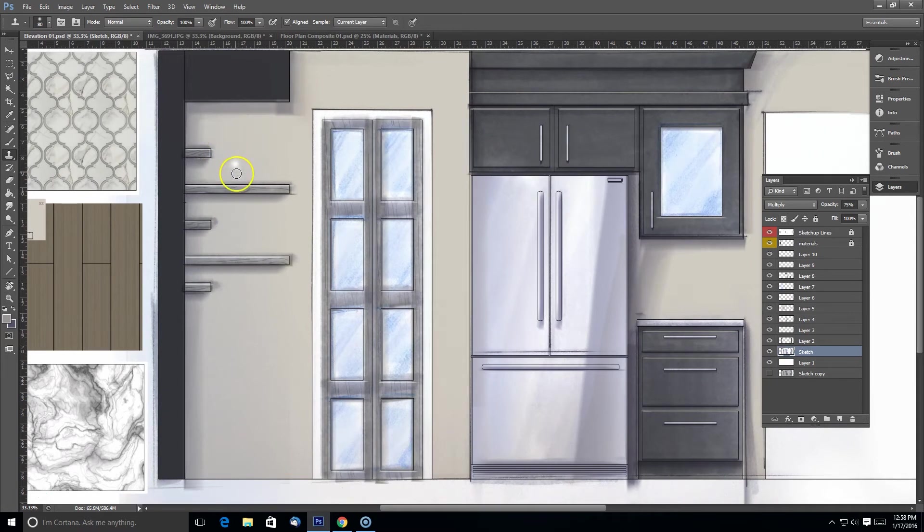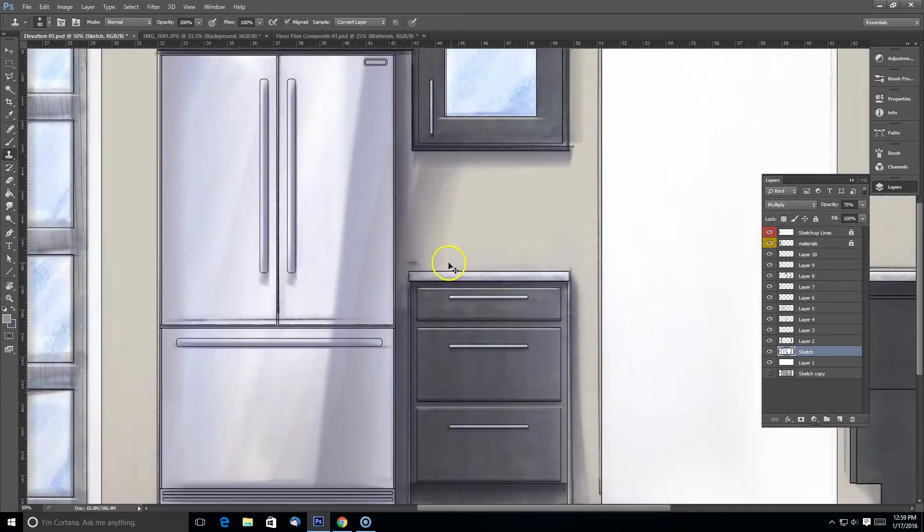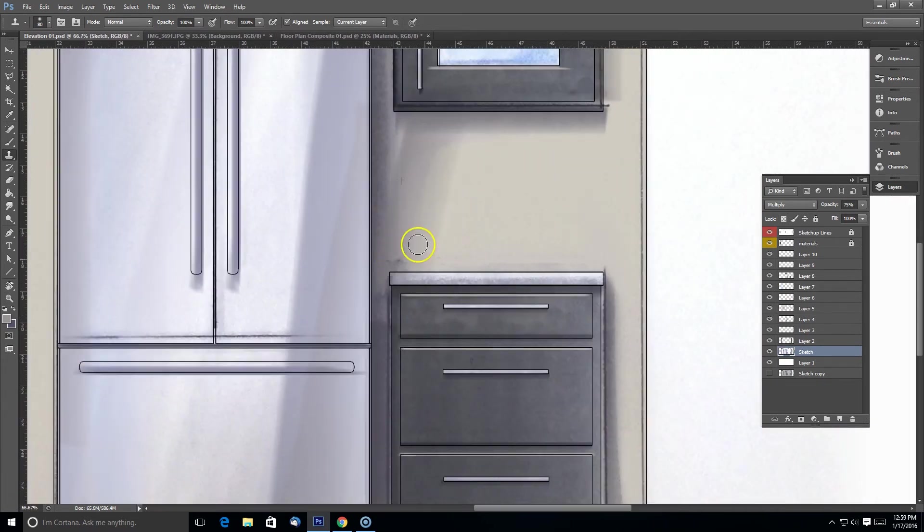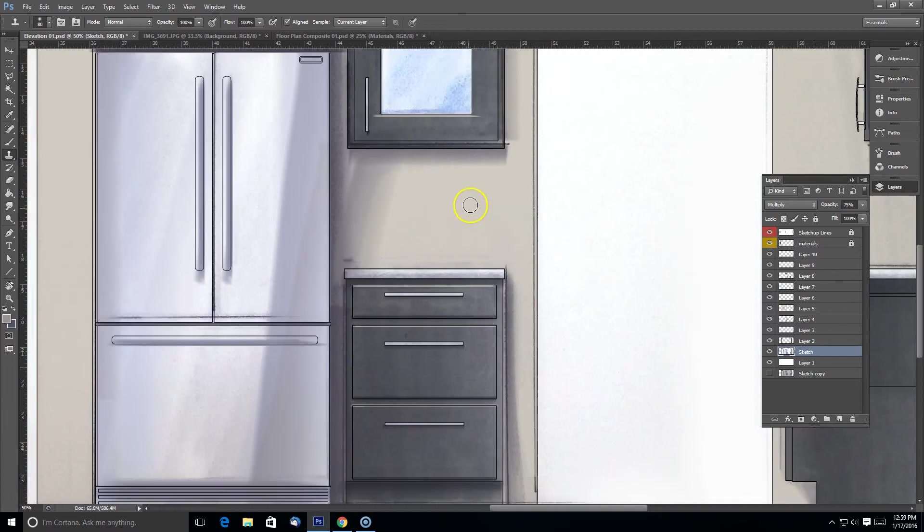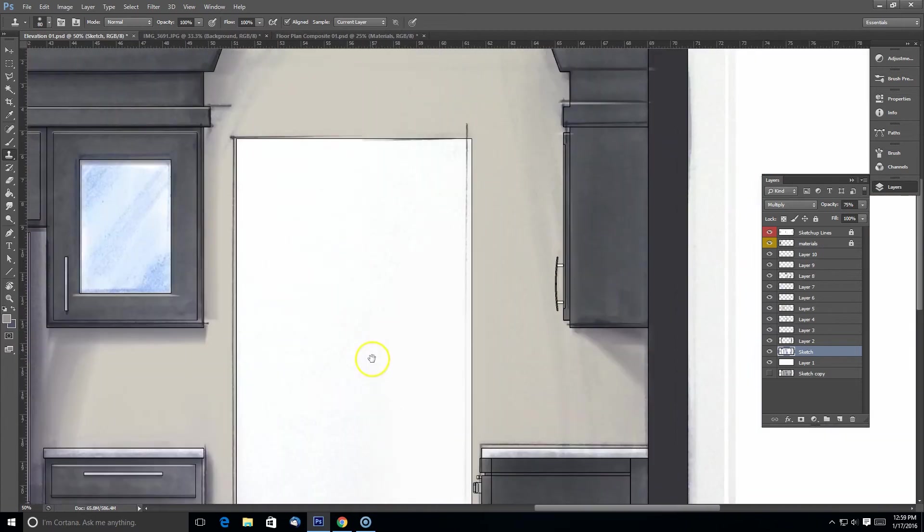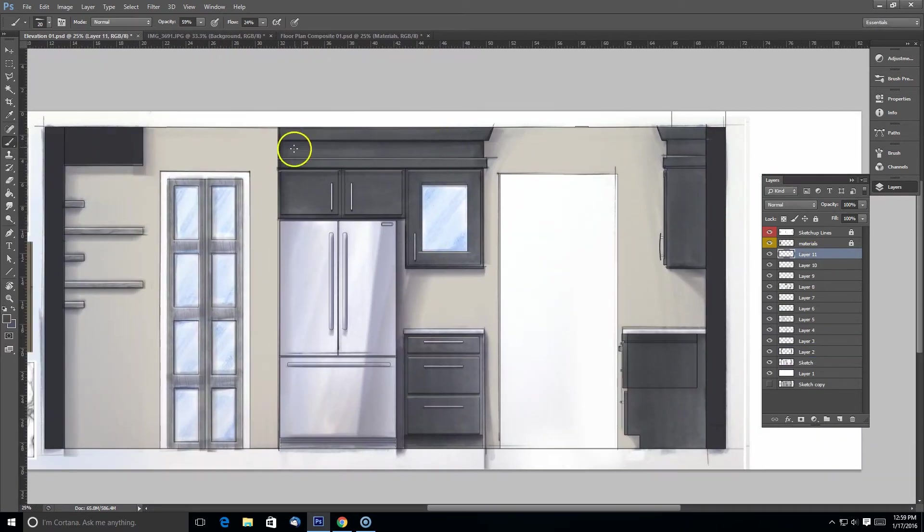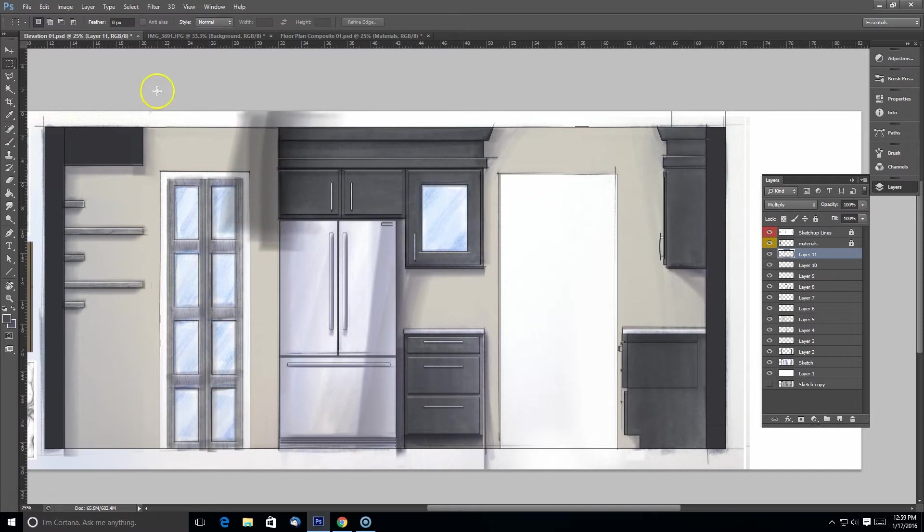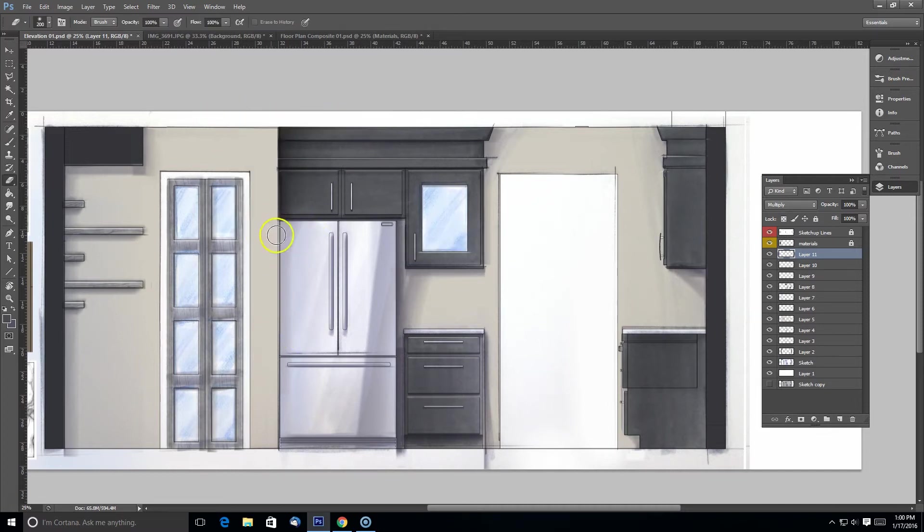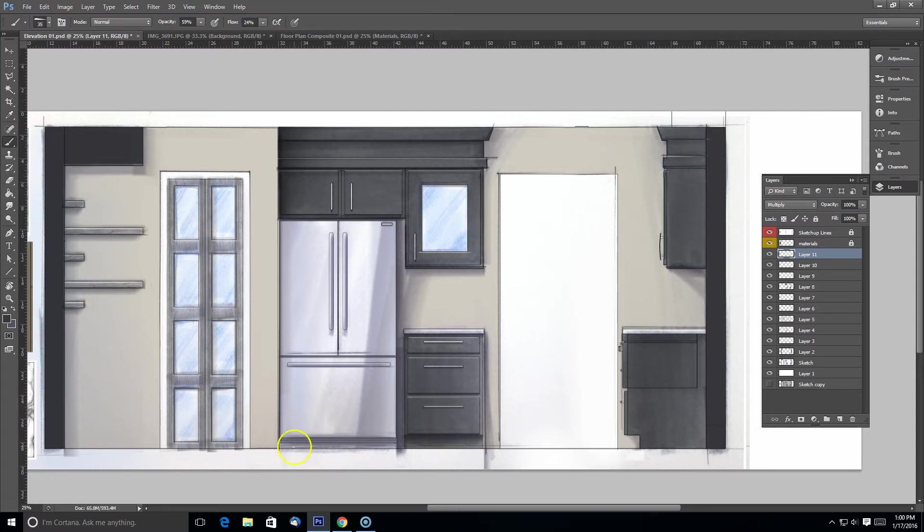And as I'm doing this, I'm just looking for areas that need touch-up. Adding more shadow in. So there's kind of a recessed area and there's a light on the left side.